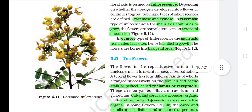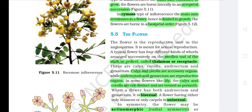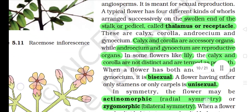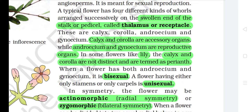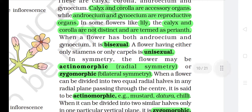5.5 The flower. The flower is the reproductive unit in the angiosperms and is meant for sexual reproduction. A typical flower has four different kinds of whorls arranged successively on the swollen end of the stalk or pedicel, called thalamus or receptacle. These are calyx, corolla, androecium and gynoecium. Calyx and corolla are accessory organs while androecium and gynoecium are reproductive organs. In some flowers like lily, the calyx and corolla are not distinct and are termed as perianth. When a flower has both androecium and gynoecium, it is bisexual. A flower having either only stamens or only carpels is unisexual.